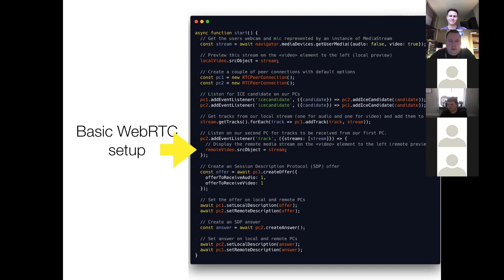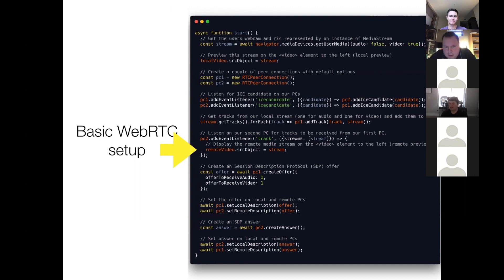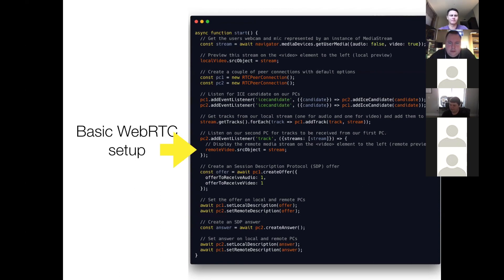But what we do is we use this pointer remote video, that's a pointer to the second video element on the page to the right. And we set its source object property to this instance of media stream. And we have now completed the WebRTC handshake and we're displaying both the local and remote peers. And that's it.